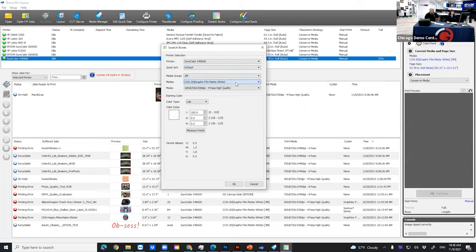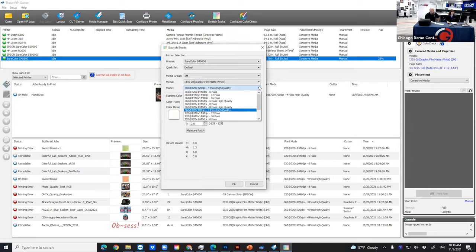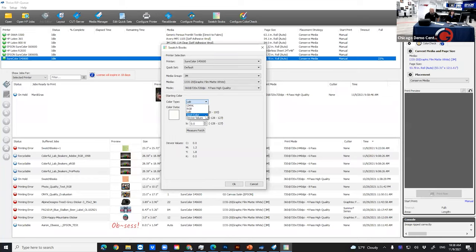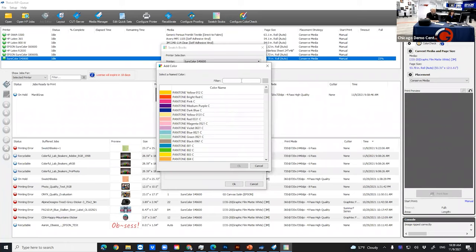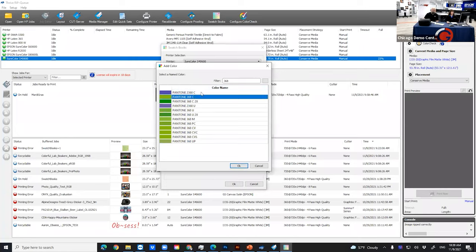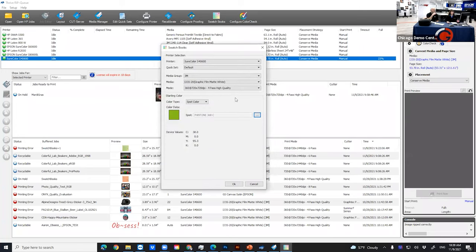We choose the print mode we're going to run — four pass, six pass, eight pass, whatever meets our production needs. Then we generate a swatch book based on a spot color. Our file has the color changed to or already named as Pantone 368. I'll search for 368 and pick that color — as you see, different representations through different libraries from Pantone. We need to identify what printer, what media, what mode — every aspect — because those are the details of that profile. We need to set those conditions up, and we pick the Pantone color we're trying to hit from our library.